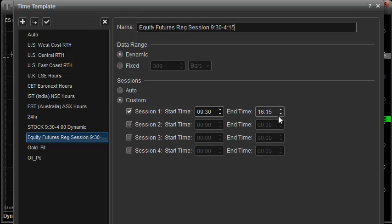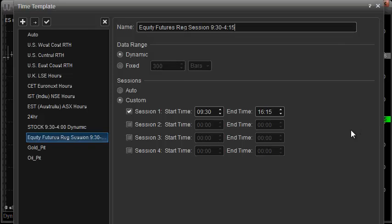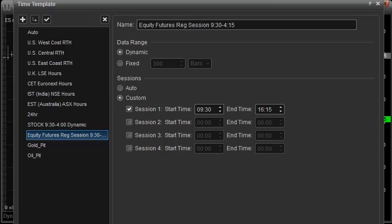Then my end time is going to be 16:15 on East Coast time — that's 4:15 p.m. The 4:15 p.m. is key because it's also going to include the last 15 minutes of that runoff that a lot of time templates will miss. If you just have your time template set up for the regular 9:30 to 4:00 p.m. time, you're going to miss that last 15 minutes of trading, which could definitely affect your studies. So we're going to use 9:30 to 16:15.